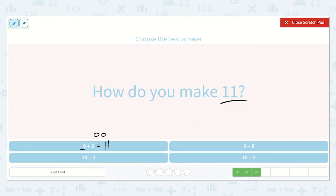Let's try 10 plus 3 more. Drawing 3 dots: we say 10, 11, 12, 13 — so it is 13. Here we have 9 plus 3. Drawing 3 dots: 9, 10, 11, 12. Notice I said 9 plus 3 rather than 3 plus 9 — it doesn't matter which order we add these numbers together; they will still give us the same sum.